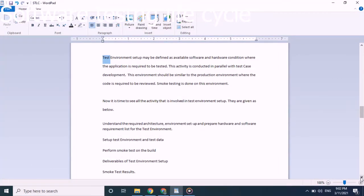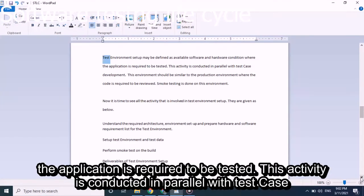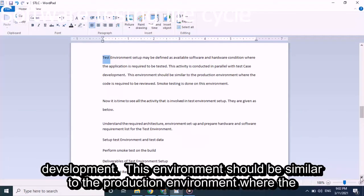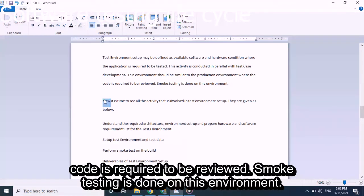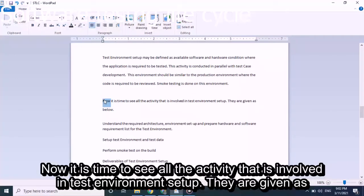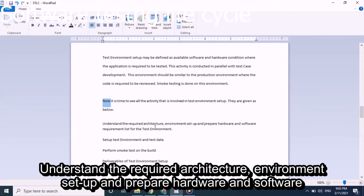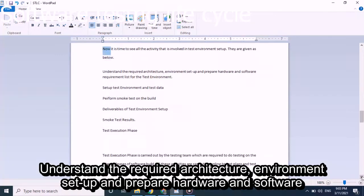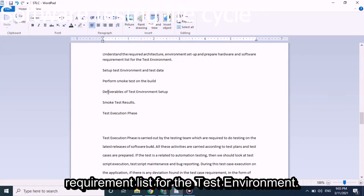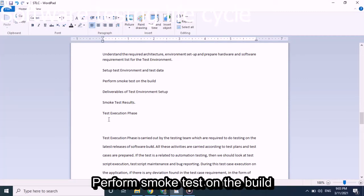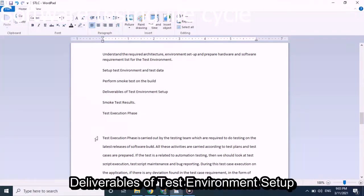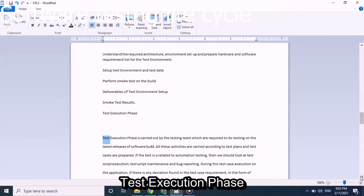Test Environment Setup may be defined as the available software and hardware conditions where the application is required to be tested. This activity is conducted in parallel with test case development. The environment should be similar to the production environment. Smoke testing is done in this environment. Activities include understanding the required architecture, preparing hardware and software requirement lists, setting up the test environment and test data, and performing smoke tests on the build. Deliverables include smoke test results.